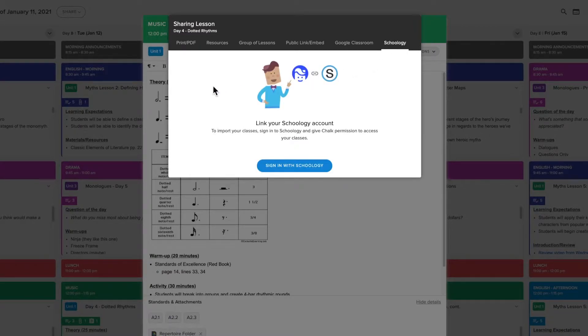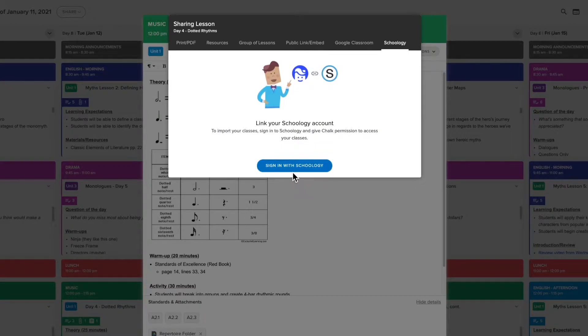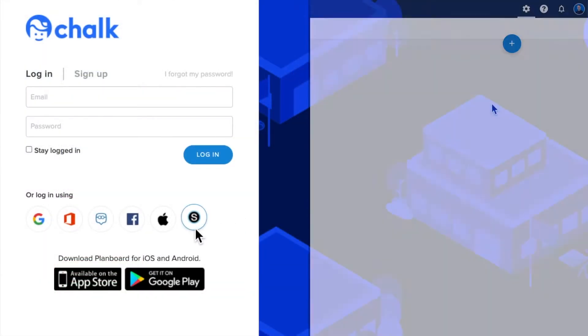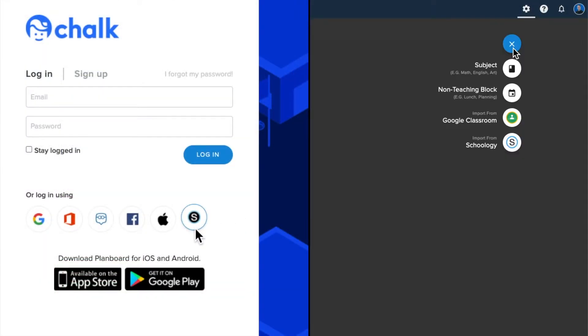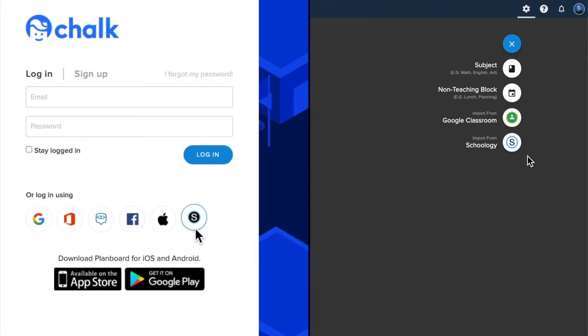You will be prompted to log into your Schoology account, although you will not need to do this if you have already linked your Schoology account to Chalk through single sign-on or when importing your subjects from Schoology.